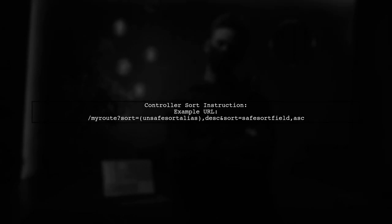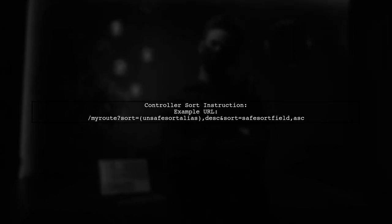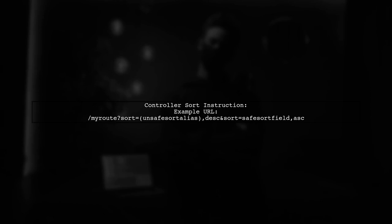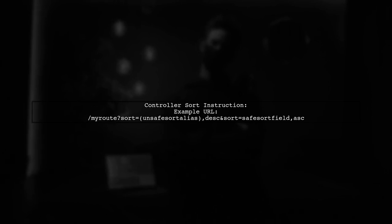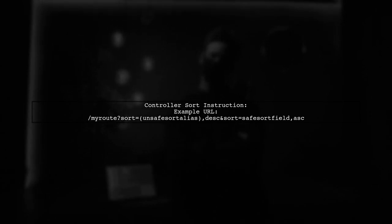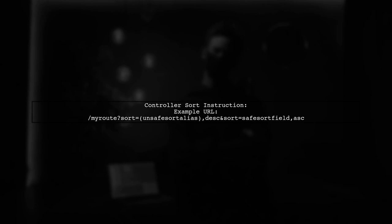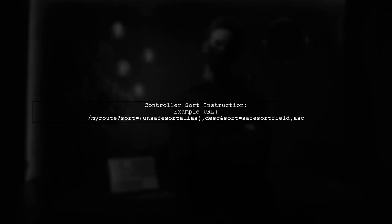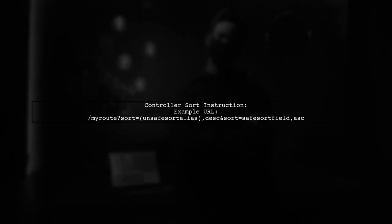You can use this method to sort your controller requests. For example, you can specify sorting in your request URL like this: Sort equals unsafe sort alias descending and safe sort field ascending.